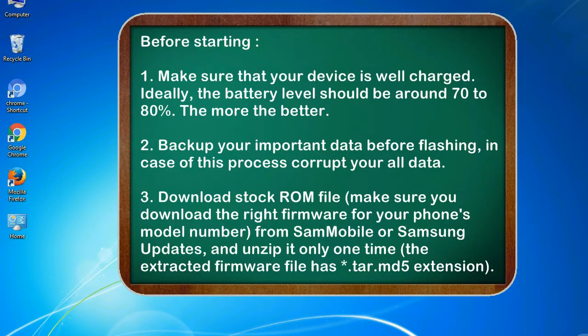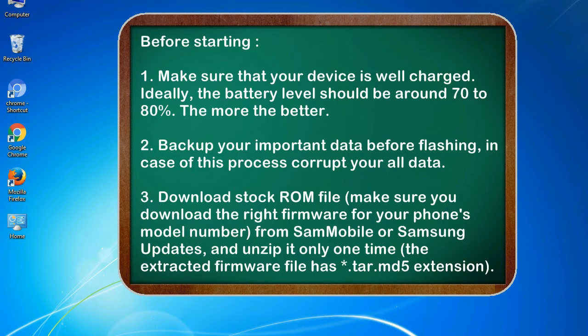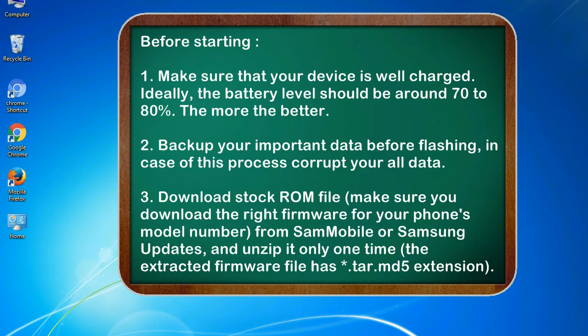Before starting: 1. Make sure that your device is well charged. Ideally, the battery level should be around 70 to 80%, the more the better. 2. Back up your important data before flashing, in case this process corrupts your old data.